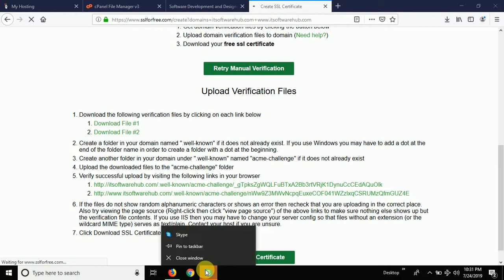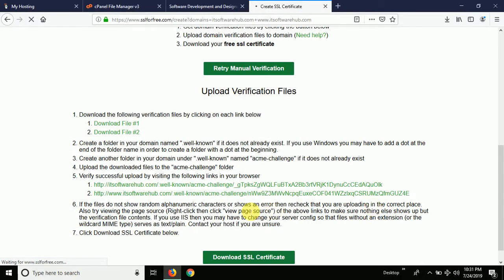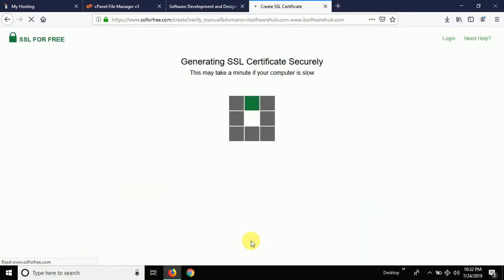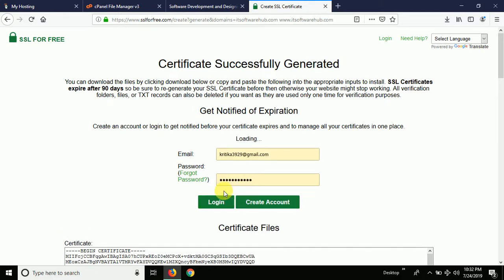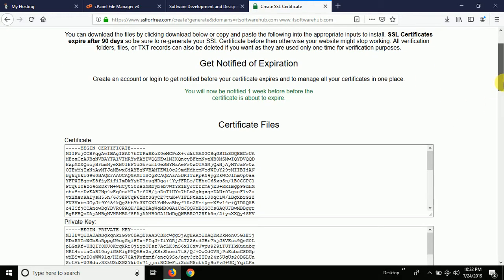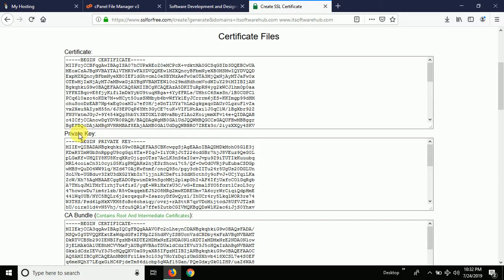Just follow these instructions and you will be able to install SSL for free. Now you can see it's processing and downloading the SSL certificate. It says 'Generating SSL certificates securely.' If you have an account you can log in, or you can create a new account. Now I've got the certificate, the private key, and the CA bundle for this particular website.